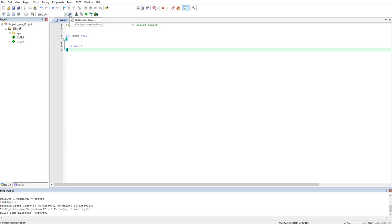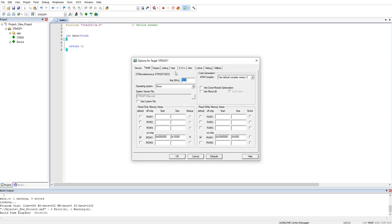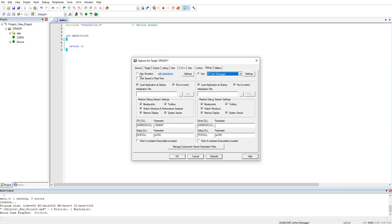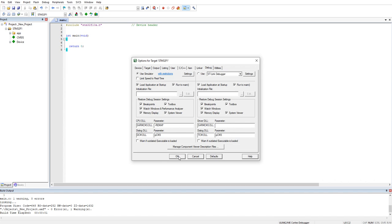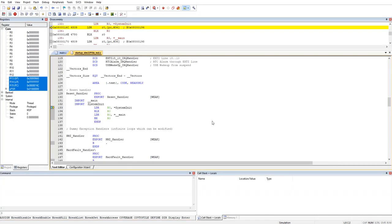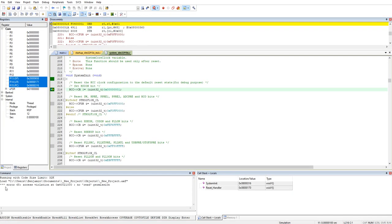To select the testing device we go to the debugger and choose the STLink debugger, but that will be another video. If we use the simulator and put OK, and we try to go to the simulation mode in the debugger — we can see there is a limitation. And we do have this error.